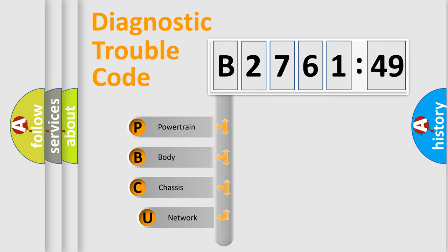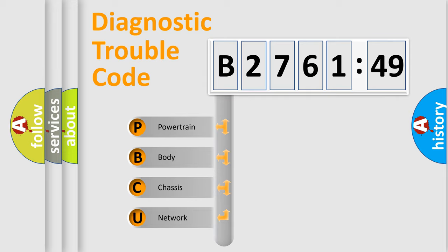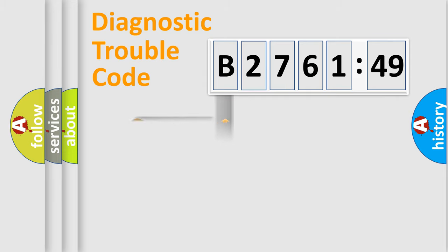First, let's look at the history of diagnostic fault code composition according to the OBD2 protocol, which is unified for all automakers since 2000. We divide the electric system of automobile into four basic units.